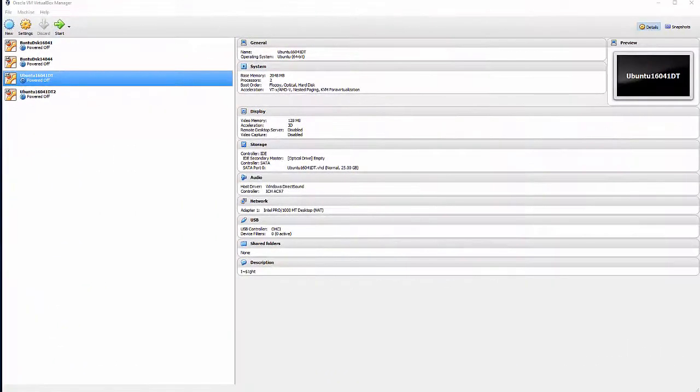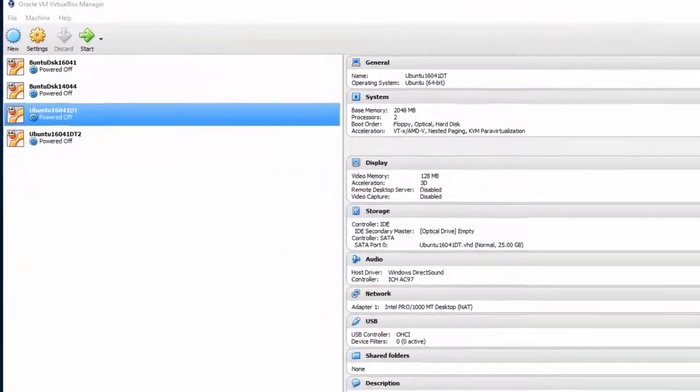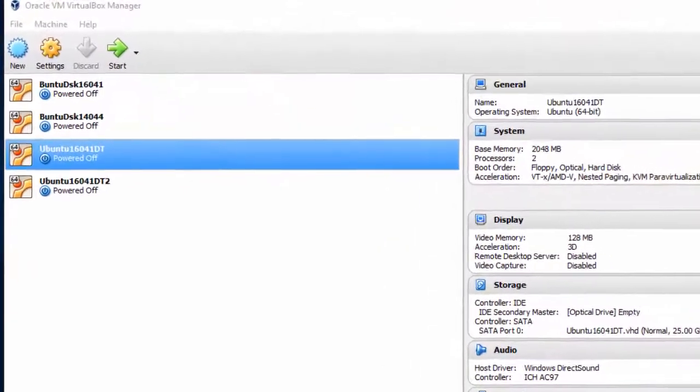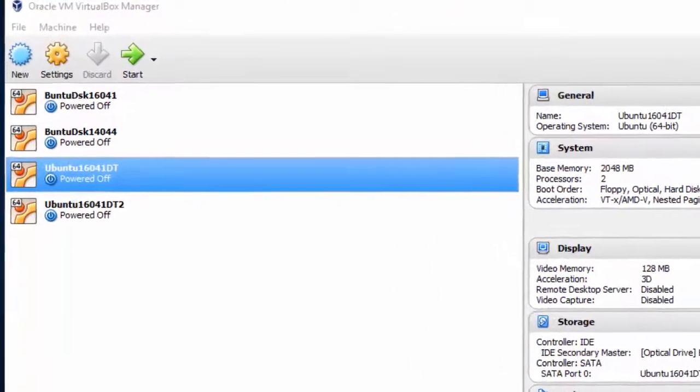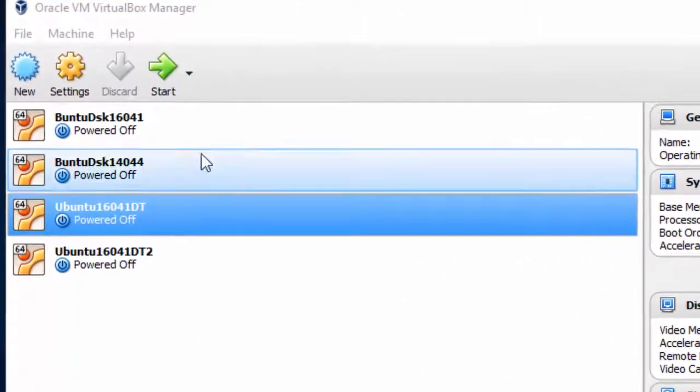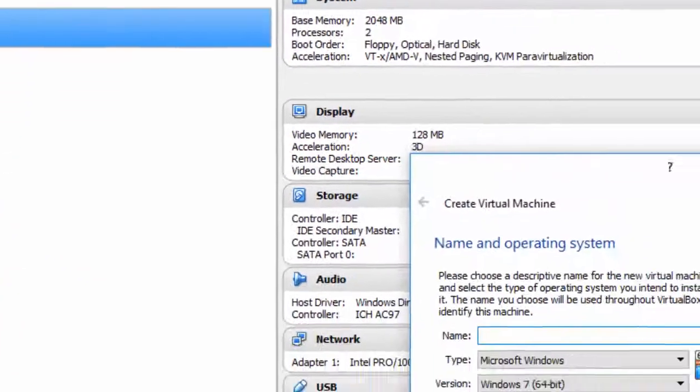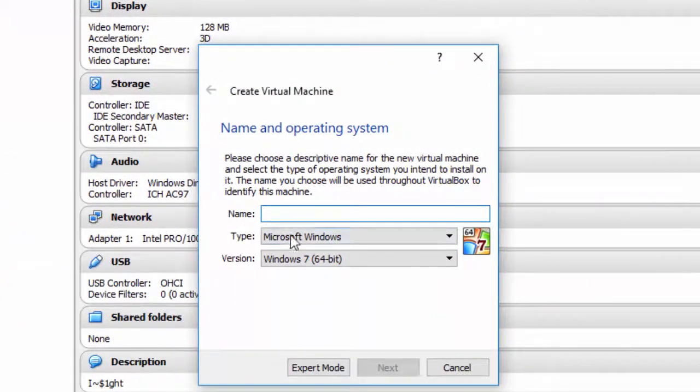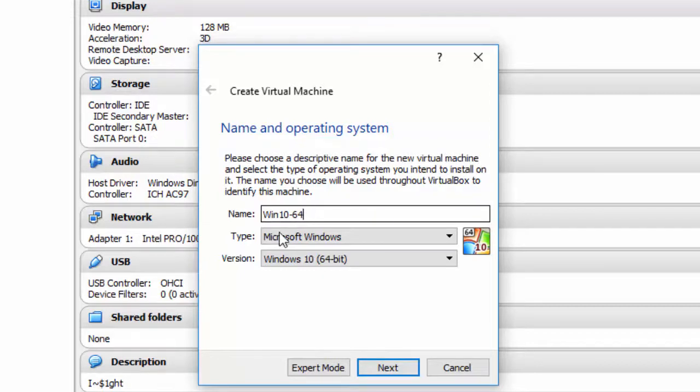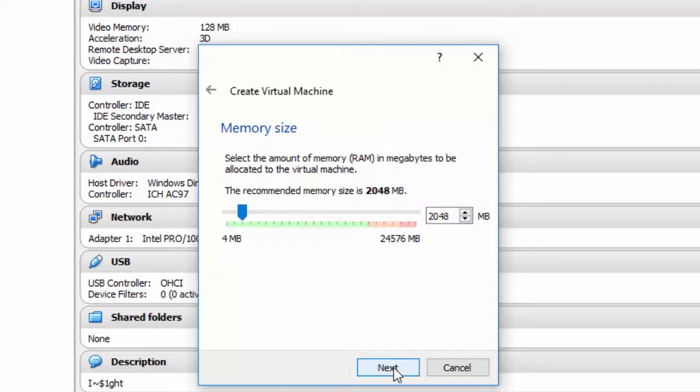Here I am at Oracle VM VirtualBox Manager, and I'm going to create a virtual guest to run Windows 10 in. I'll just click where it says New, and I'm going to call it Win 10 64 because I have a 64-bit Windows 10 ISO file. Type Microsoft Windows, Windows 10 64-bit. Click Next.